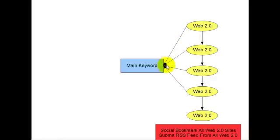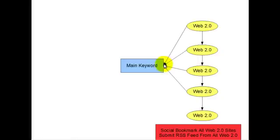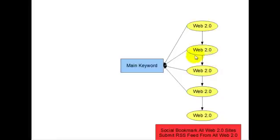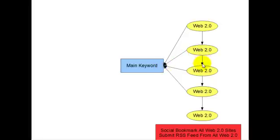And what we would do, we're targeting a specific keyword. So we would make sure that this first one, the Squidoo lens, was targeting the same keyword. We'd have one link in here coming back to our main site, and then we'd also link to our next Web 2.0 property, which for this example would be Hubpages. So now we have a link from our Squidoo to our main site and a Squidoo to our Hubpage. Then we do the same with the Hubpage. We link that to our main keyword, our main site, and then we do a link to the next one, which for example will be Weebly.